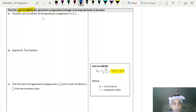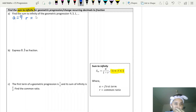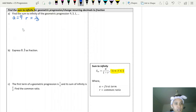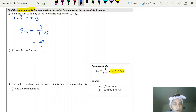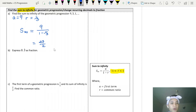First example: find the sum to infinity of a geometric progression. The first term is 9 and the common ratio is 3 divided by 9, which equals 1/3. Substituting into the formula: S∞ equals 9 divided by (1 minus 1/3), giving 27/2, or 13.5 in decimal form.